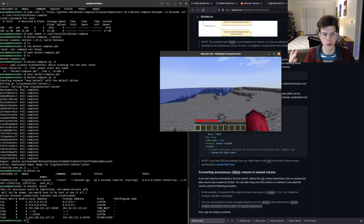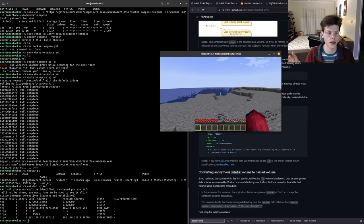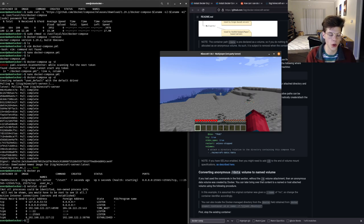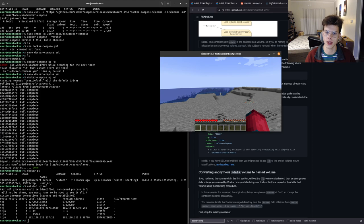In about 20 minutes we took a bare-metal default Ubuntu server, installed Docker Engine and Docker Compose, set the group permissions properly, then wrote and ran a Docker Compose file that's now hosting a Minecraft server. Hopefully this helped demystify containers, servers, or just the process of getting services online. Hope you learned something — see you in the next one.